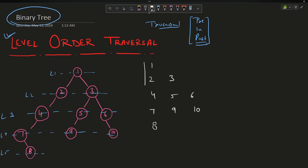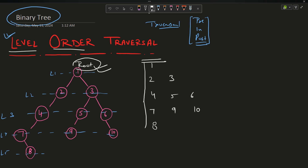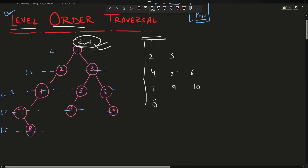This is what you call level order traversal — a really important traversal technique for binary trees. Now, how will you solve it? You are given the root as input and you want the full level order traversal output. How will you do it?